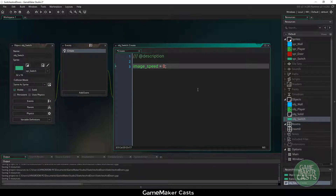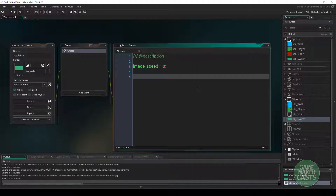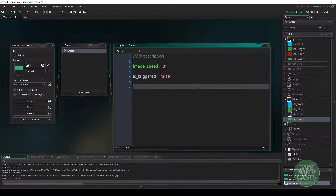We're going to use a boolean to tell us whether or not this switch has been triggered — we'll say is_triggered equals false. We also need to know the target, or the door, that this switch is going to unlock, so we'll say target equals noone with a comment saying 'door to unlock'.